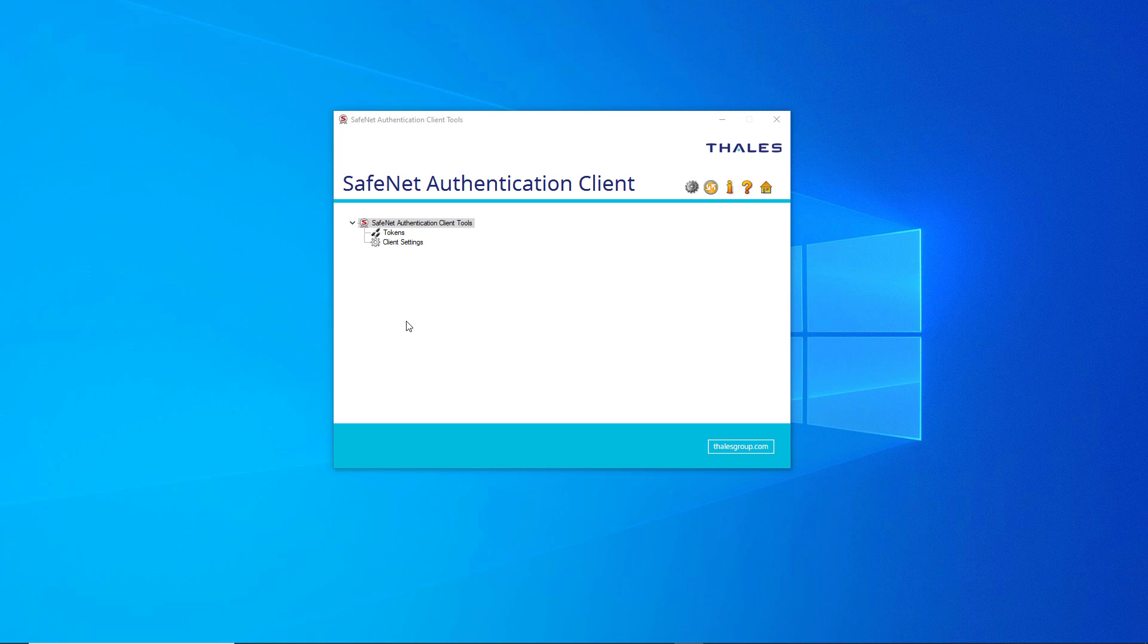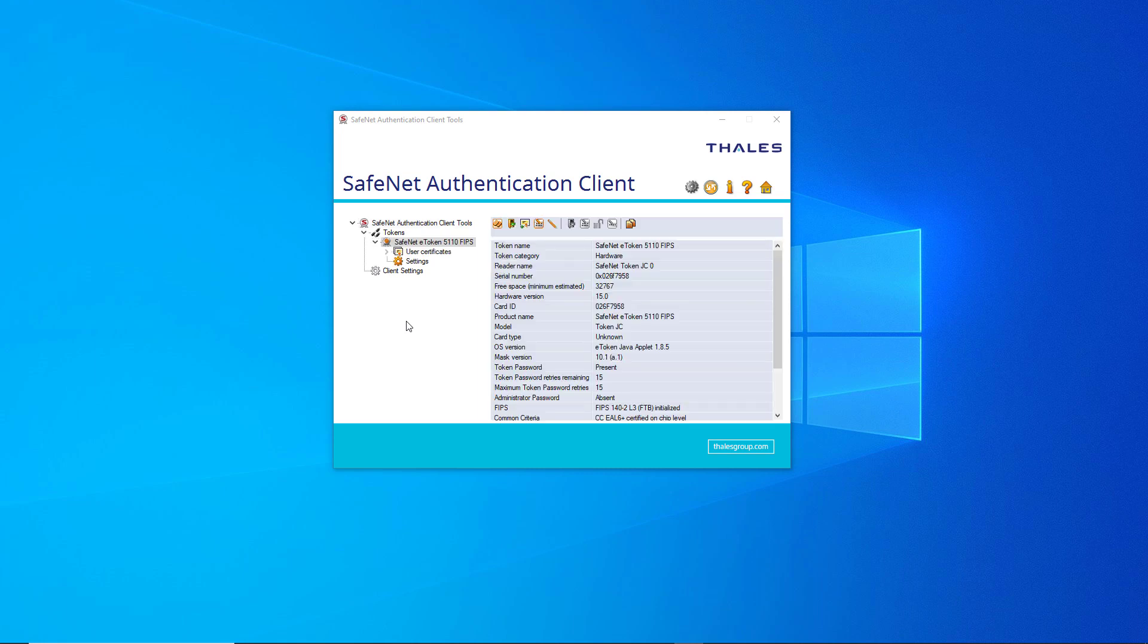Before starting, we have to make sure we have installed a dedicated driver for communication with the USB token. Here we are using the SafeNet authentication client.